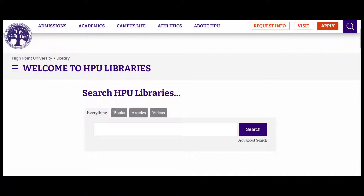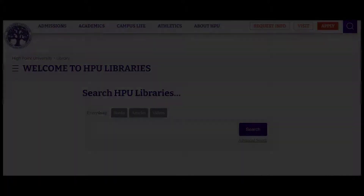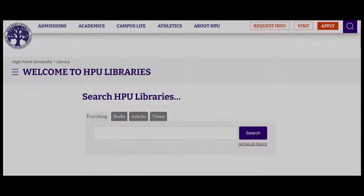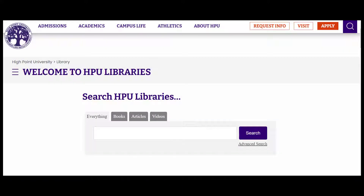Welcome! This video will walk you through finding books and using ebooks from the HBU Libraries collection. Let's get started. From the HBU Libraries website, our main discovery tool, also called the catalog, is in the center of the home page.